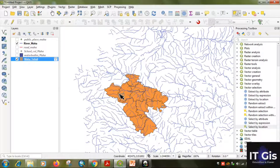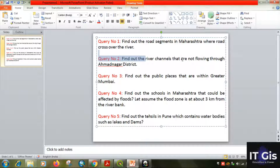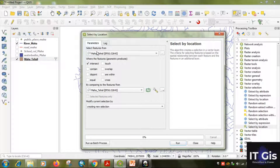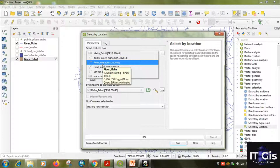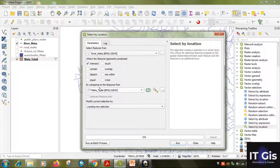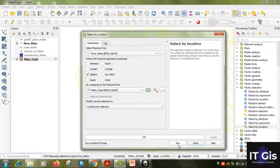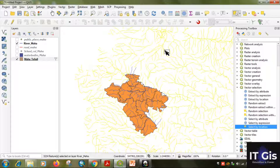Now we have to find the rivers that are NOT flowing through Ahmadnagar district — meaning outside Ahmadnagar. Go to 'Select by Location'. Select features from: River. By comparing features from: Maharashtra Tahsil. Here we select the predicate 'Disjoint' — disjoint means not flowing through that area. Click Run, then Close. You can see the outer river features are selected and the inner ones are not.